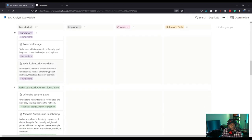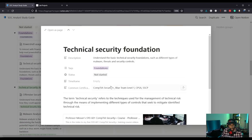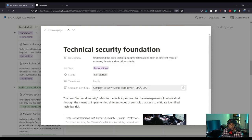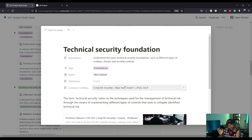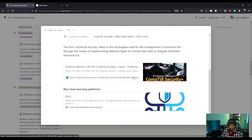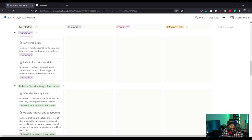Then we have the technical security foundations section, covering an understanding of basic technology security foundations such as different types of malware, threats, and security controls. Here we see references to Security+ and Blue Team Level One. When I did my SOC analyst video, my recommendation after Security+ was Blue Team Level One — it just makes sense for security operations. So this is definitely good guidance.